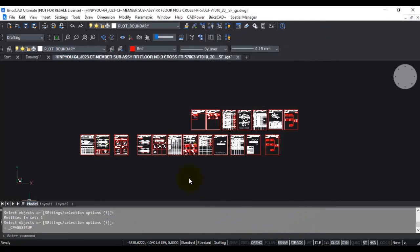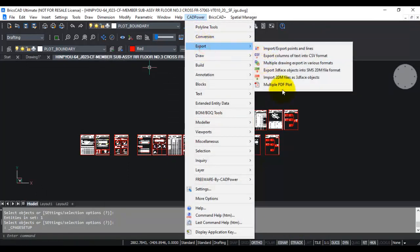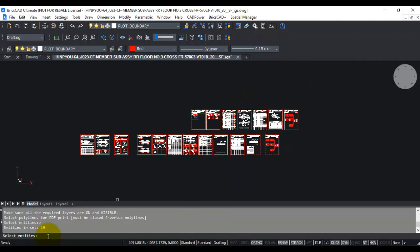Once you've set that, go back to the command Multiple Plot PDF. Select entities—I've already selected them using Select Similar, so I'm going to give P and select it from the active selection set.